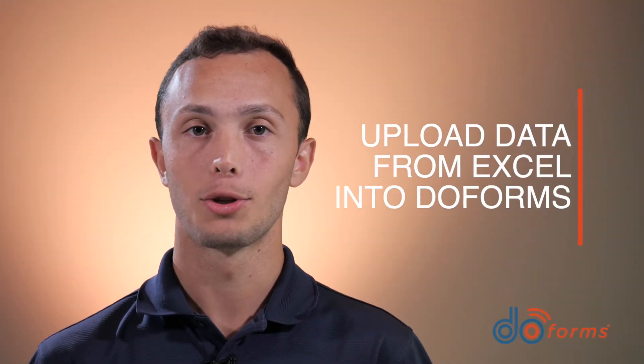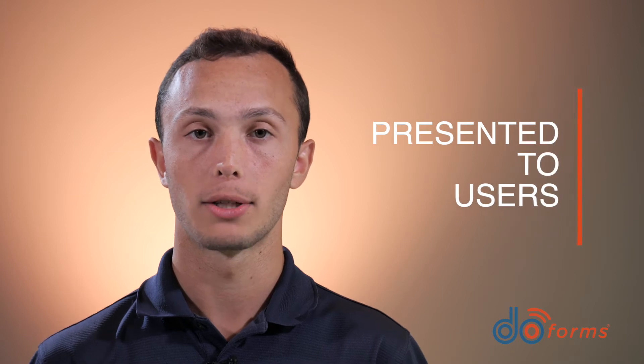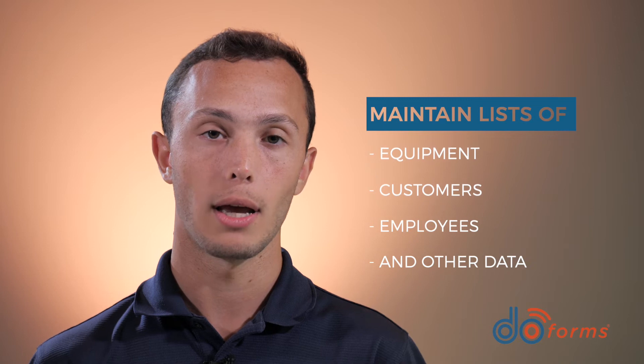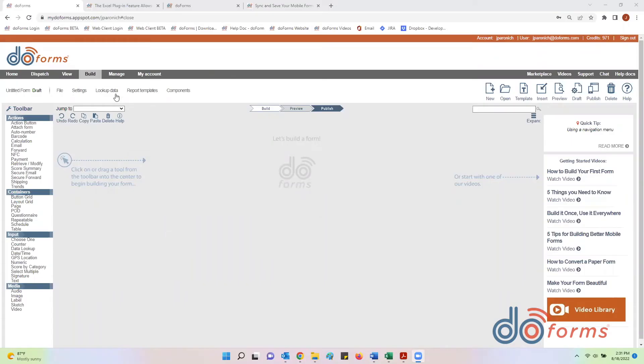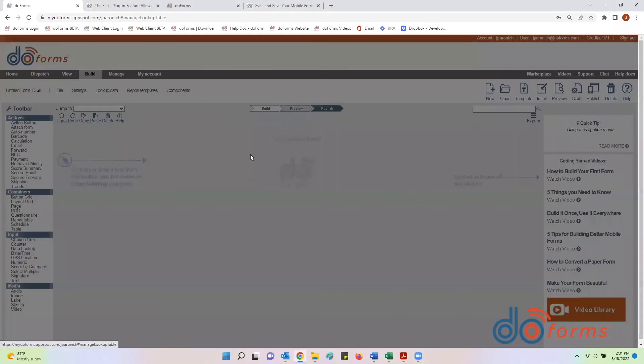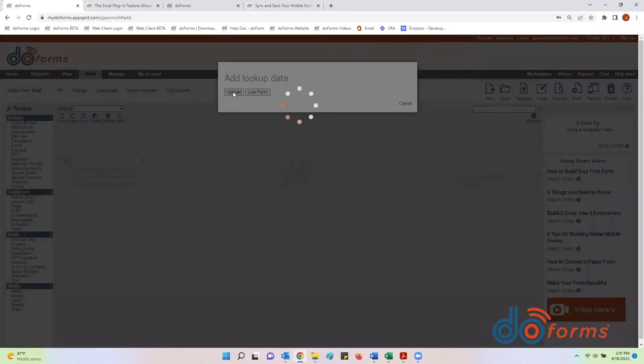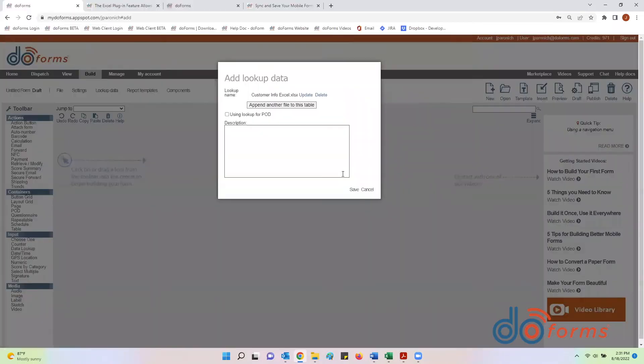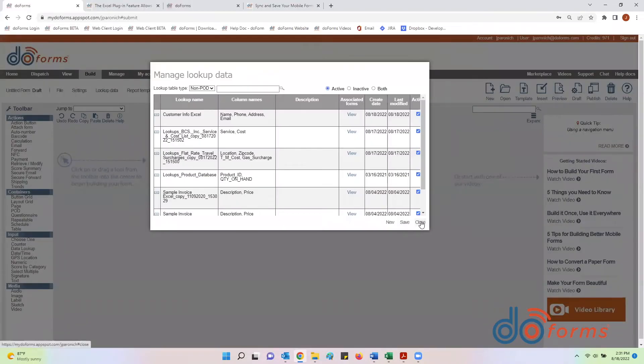You can also use Excel to upload data into DoForms so it can be downloaded by your forms and presented to users. Many customers maintain lists of equipment, customers, employees, and other data using Excel. With DoForms, you can simply upload a spreadsheet into the Lookup Manager, creating a usable data source for your forms.